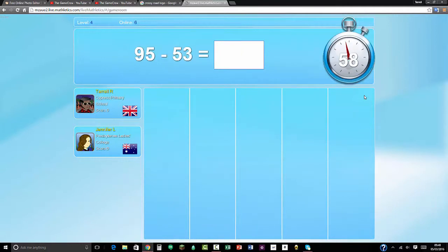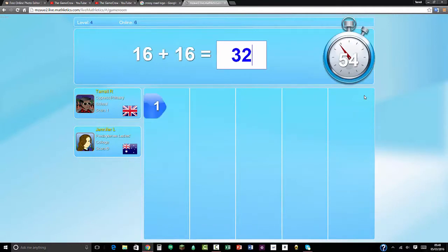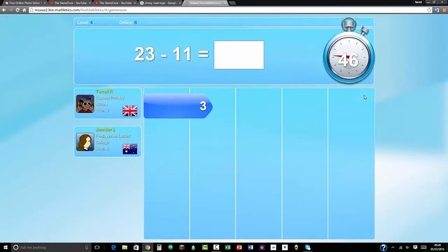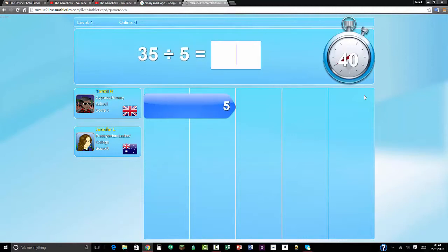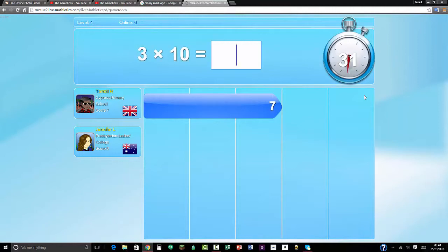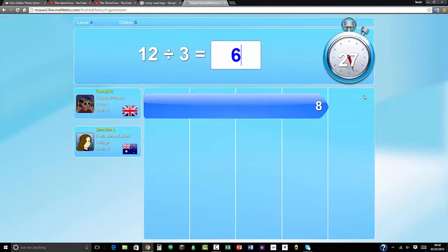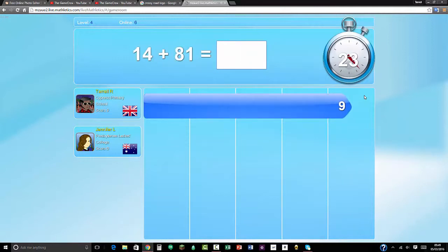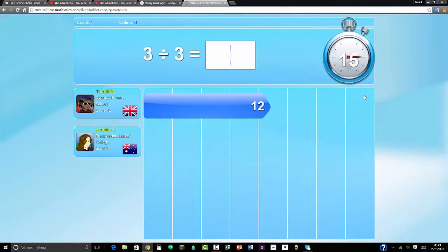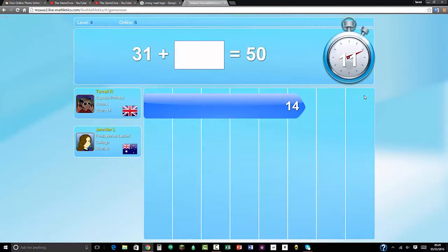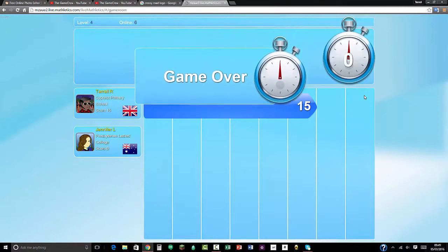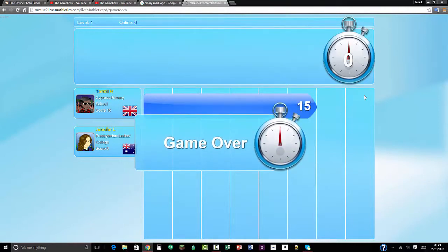95 take away 53 equals 42. 16 plus 16 is 32. 56 divided by 7 equals 8. 23 take away 11 equals 12. 10 times 2. 35 divided by 5 is 7. 24 plus 50. 24 take away 24 equals 26. 30. 20 divided by 3 is 6. 4 divided by 4 is 1. 81 plus 14 is 95. 8 divided by 4 is 2. 1 times 6 is 6. 50 take away 31 equals 19. 97 take away 63 equals 34. Oh, I didn't get time to finish writing that.